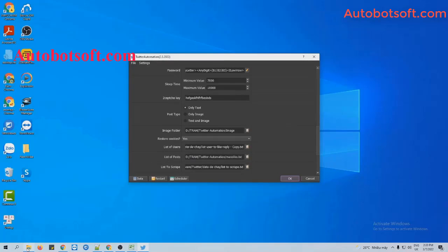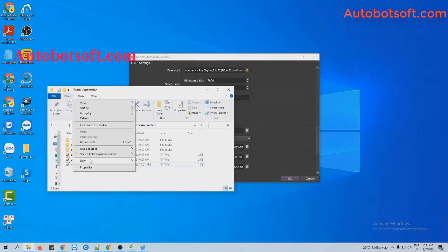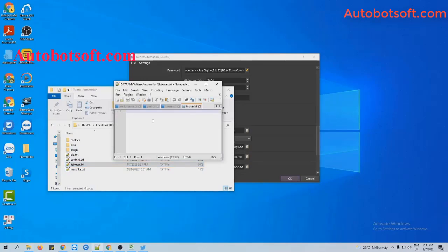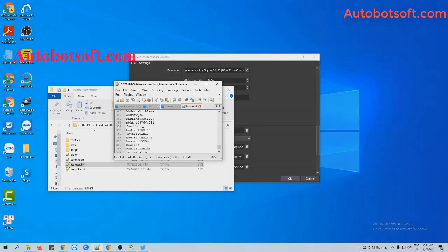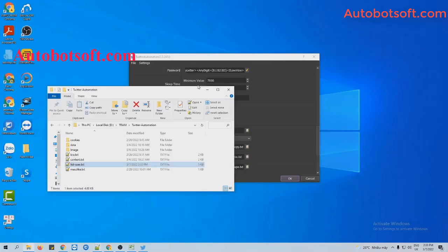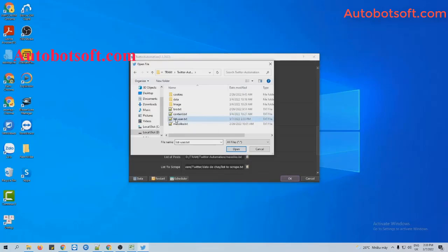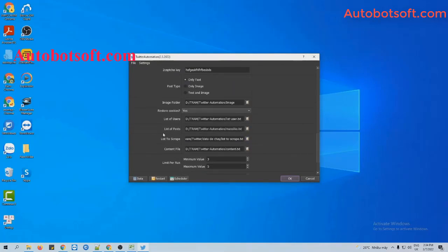At the list of users section, you will create a text file to save the usernames that you want to mention in posts. For example, these are the usernames that I want to mention on tweets. Then click Save. You can also use the Scrape Users function to collect usernames. Then at the list of users section, click on the icon and select the list of users text file you created.